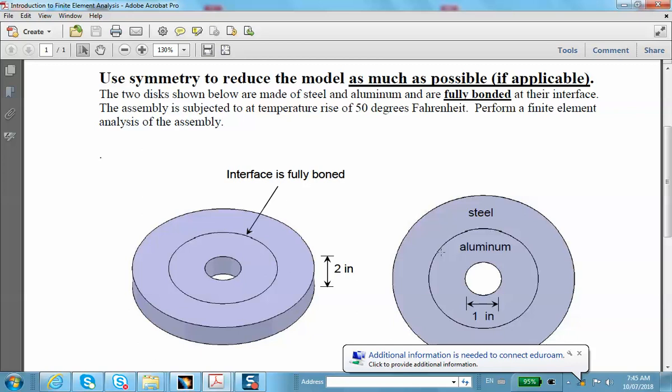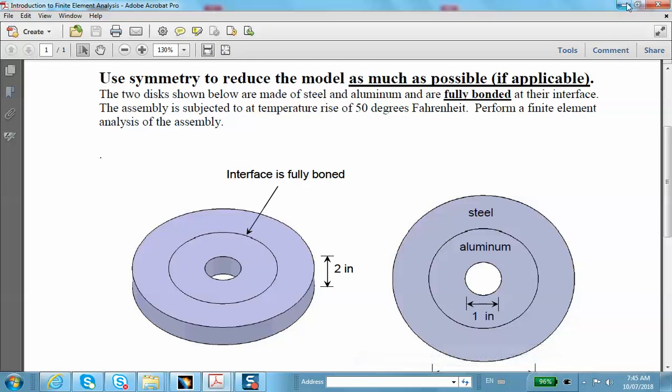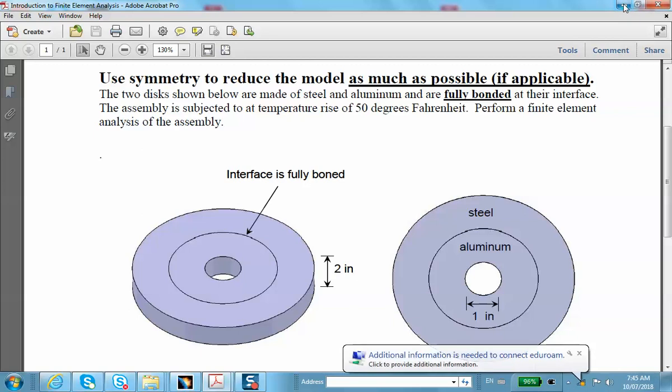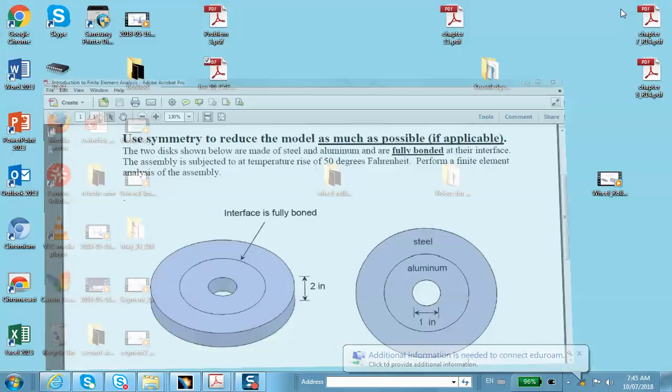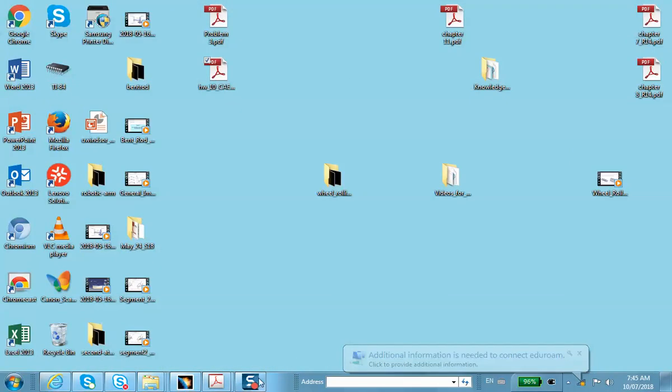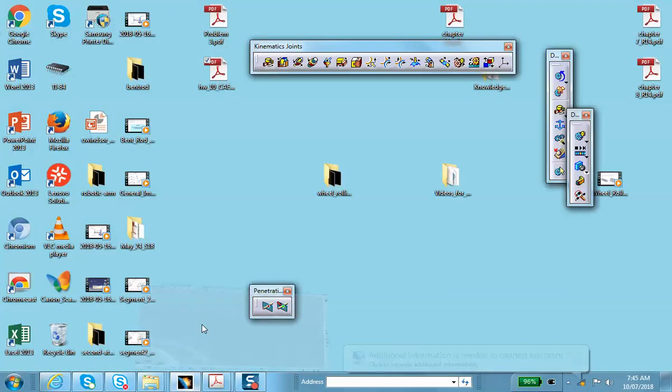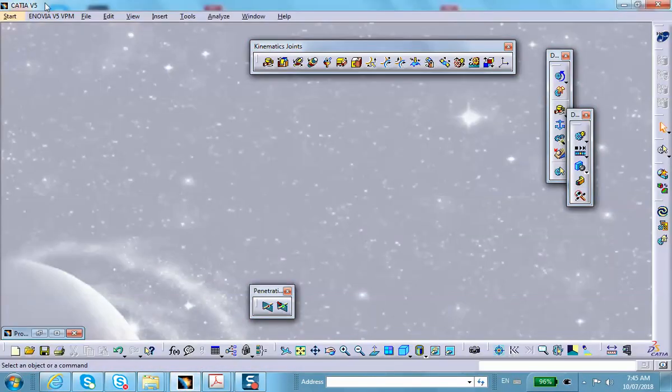This has an infinite number of planes of symmetry. I can cut through this thing to divide it into pancake-like objects, then take any sector. I'm going to take a 45-degree sector. The problem can be solved with solid elements or as shell. I will solve it as solid.